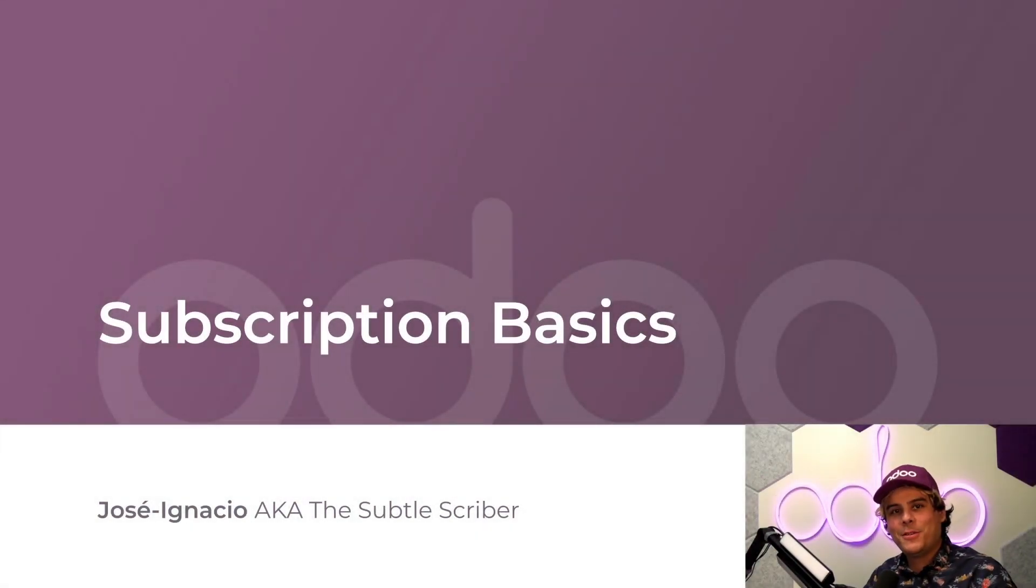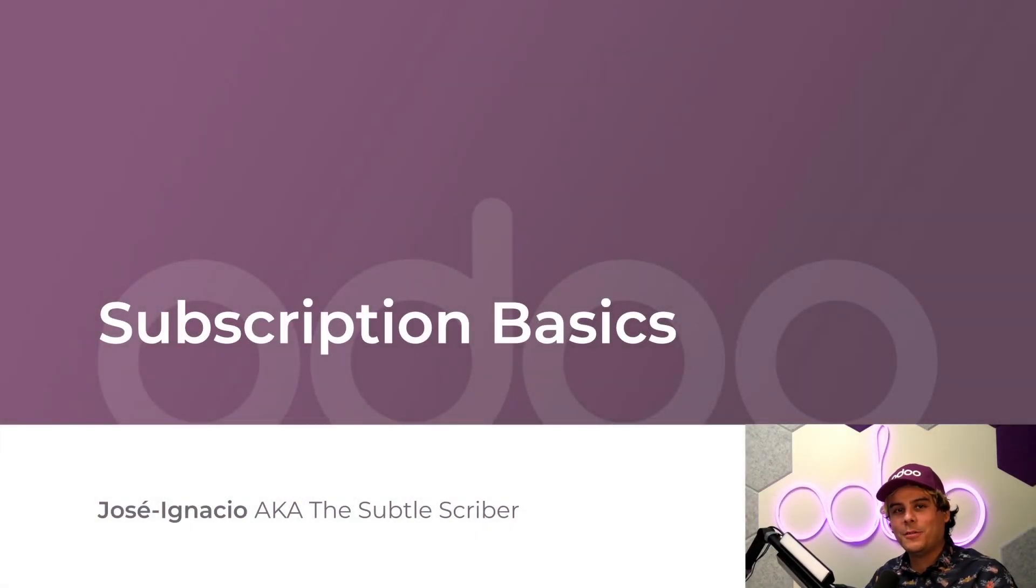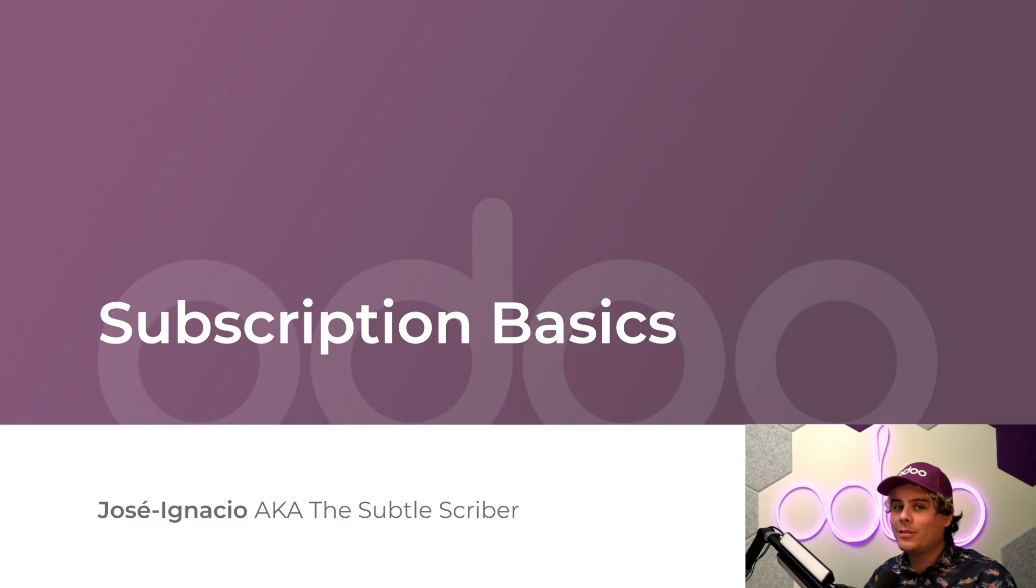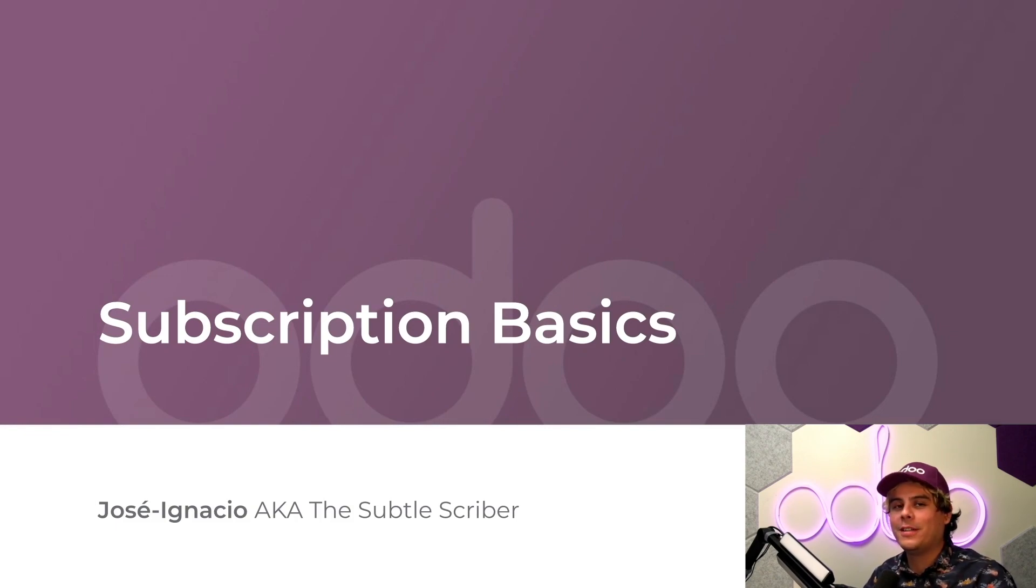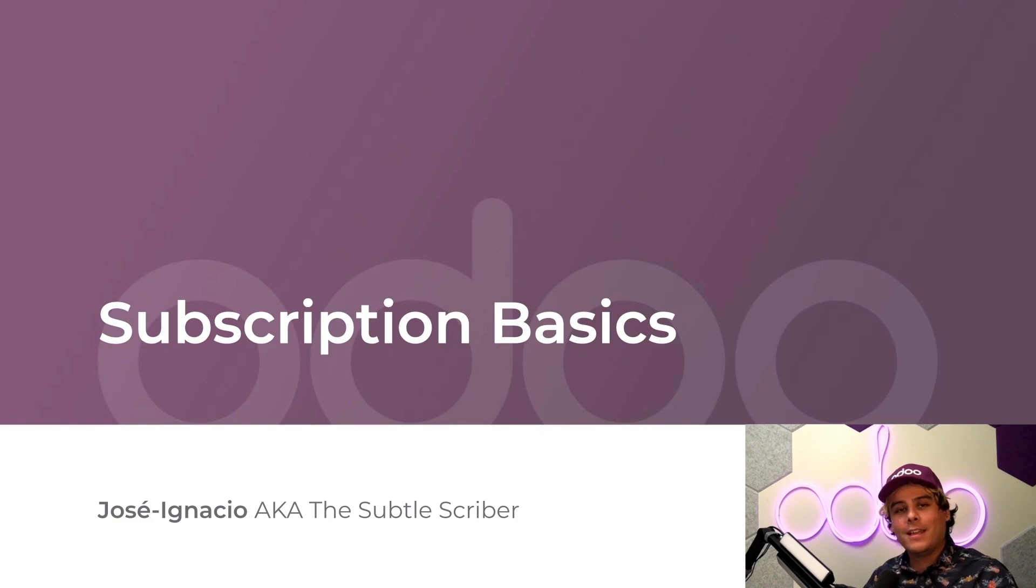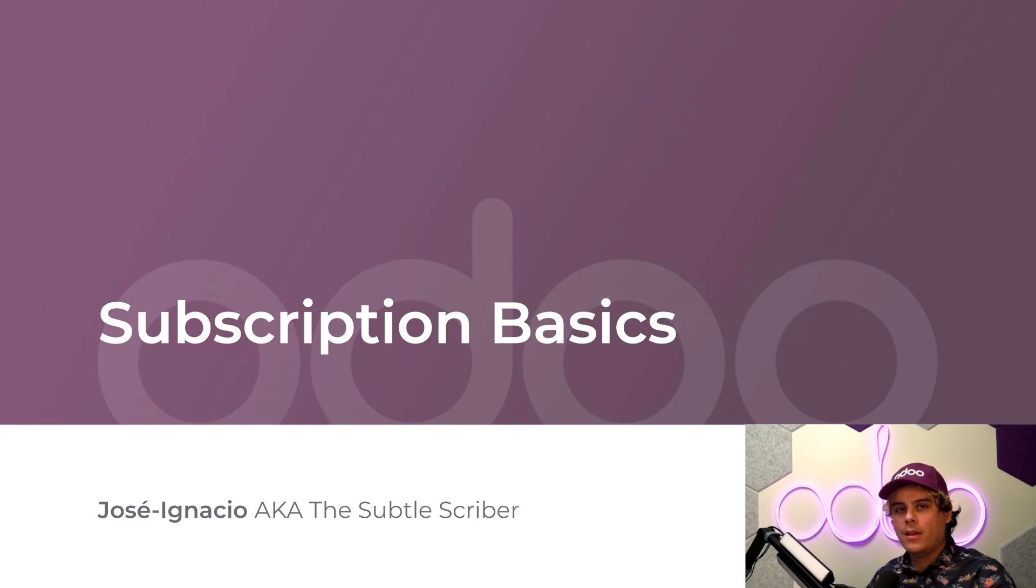Hey Odoers, my name is Jose Ignacio. Now, what's better than selling a product to a customer one time? Well, selling the same product to the same customer over and over again. Now, how can you achieve this? Well, it's easy with Odoo subscriptions.